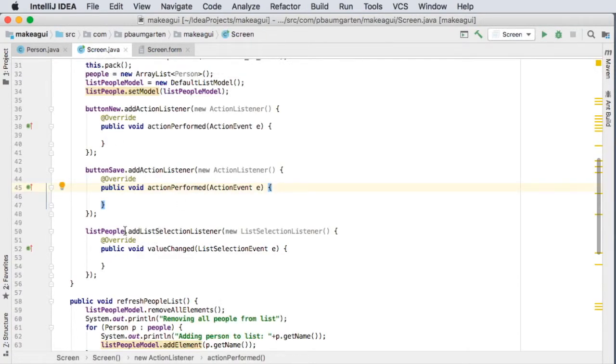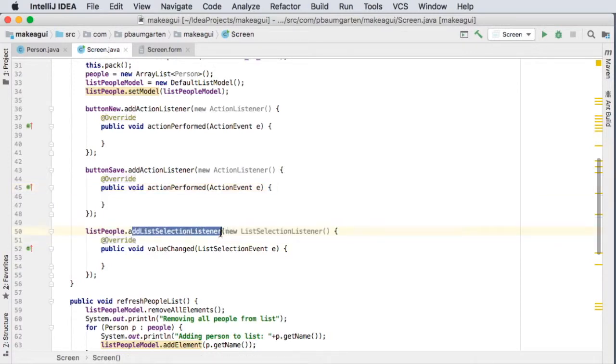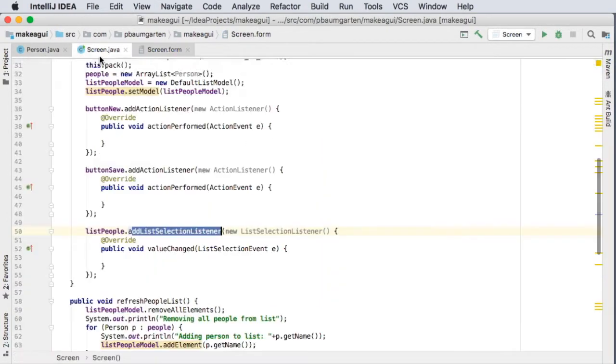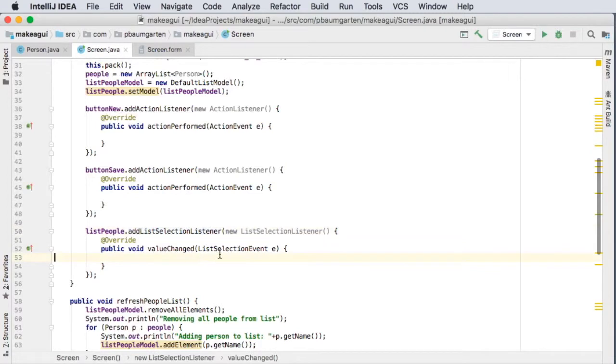We are going to code up the list selection listener this time around, so that when we click on an item in our list we get our data printing out into the various text fields. So this function here will run any time I click on an item inside my list.